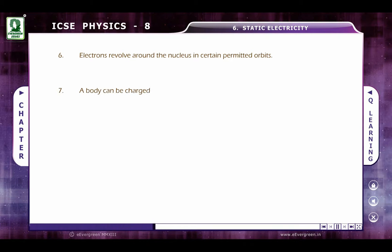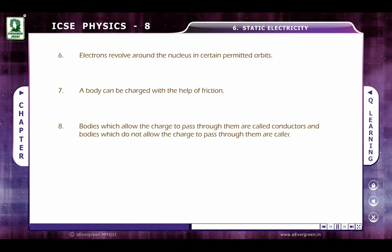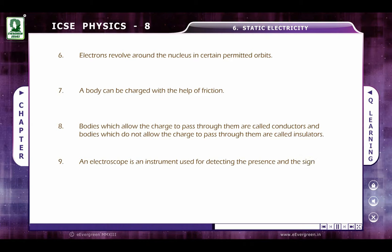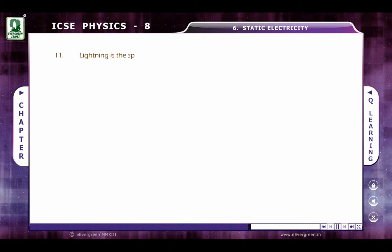A body can be charged with the help of friction. Bodies which allow the charge to pass through them are called conductors, and the bodies which do not allow the charge to pass through them are called insulators. An electroscope is an instrument used for detecting the presence and the sign or the nature of the electric charge. An electroscope can be charged in two ways: by conduction and by induction.